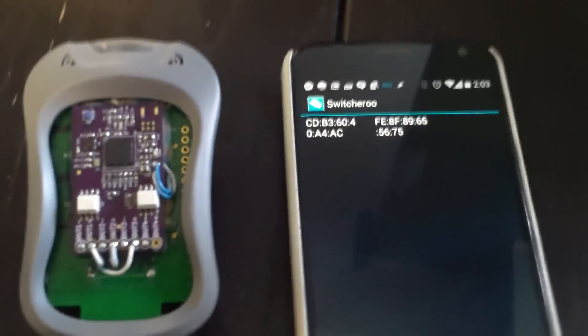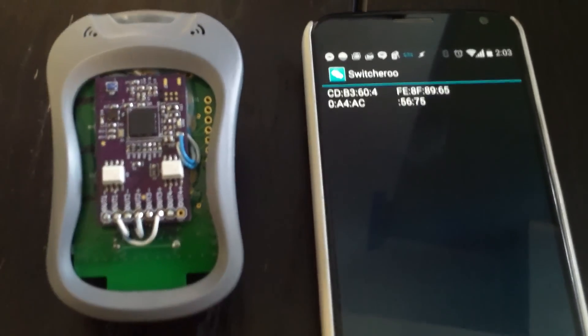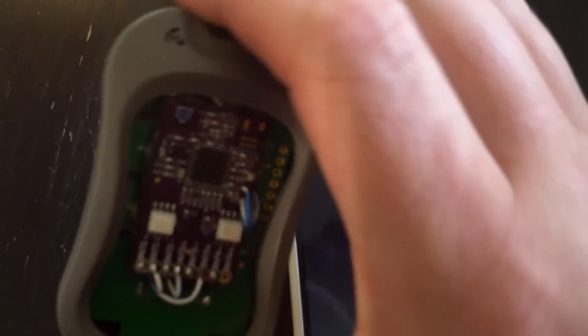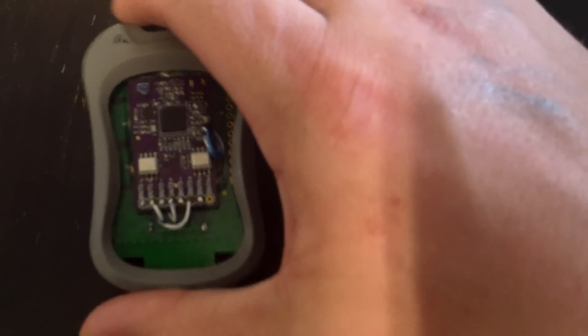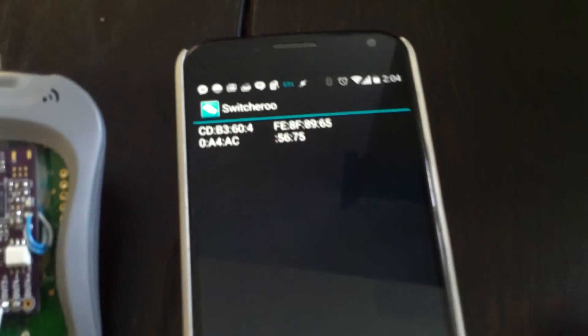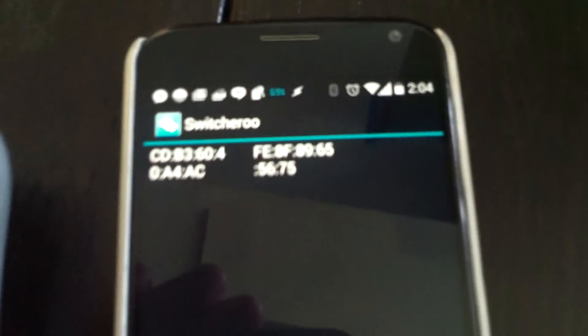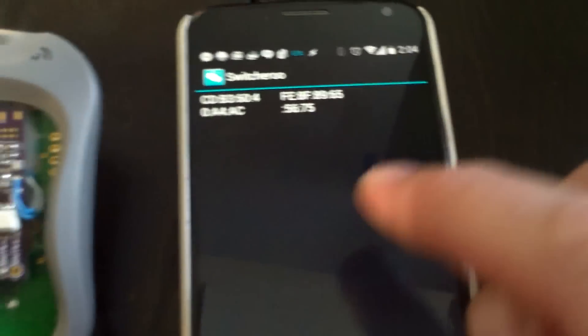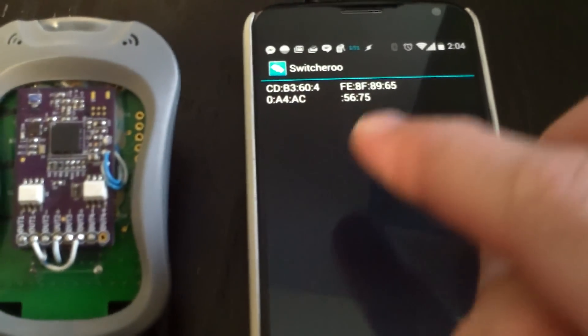This is an example of the garage door opener that we've got the Switcheroo board on. So there's just a garage door opener that I put a Switcheroo board on to, and I've got my Switcheroo app, and it's just listing the different Switcheroos that are in the area.